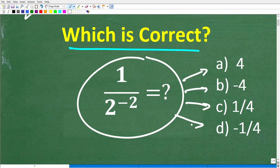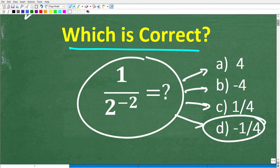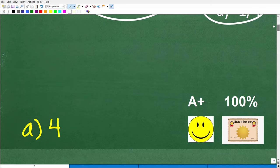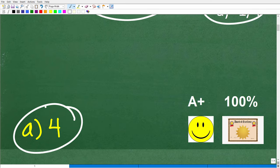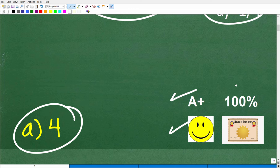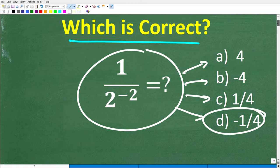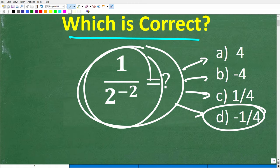So maybe you want to guess D — well, unfortunately that is not correct, because the correct answer is A. But I congratulate you on at least guessing. If you got this right, you definitely get a happy face, an A-plus, 100%, and a certificate of excellence, because you certainly seem to understand the rule for negative exponents in mathematics.